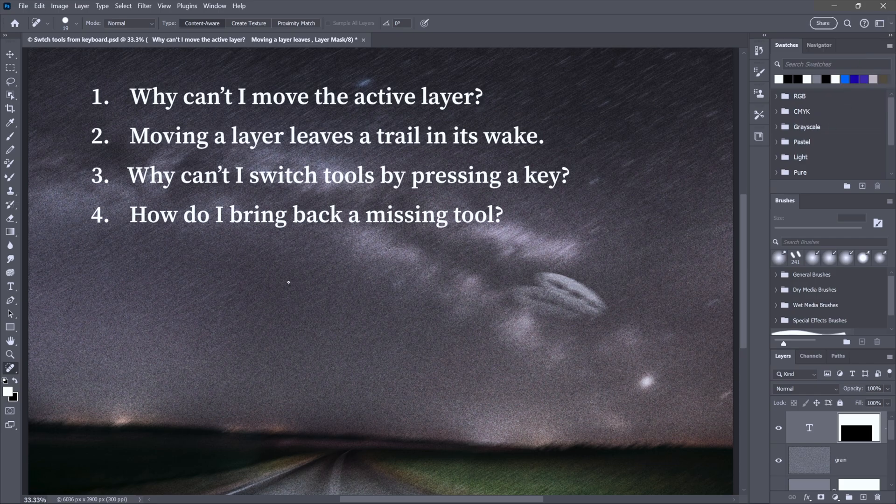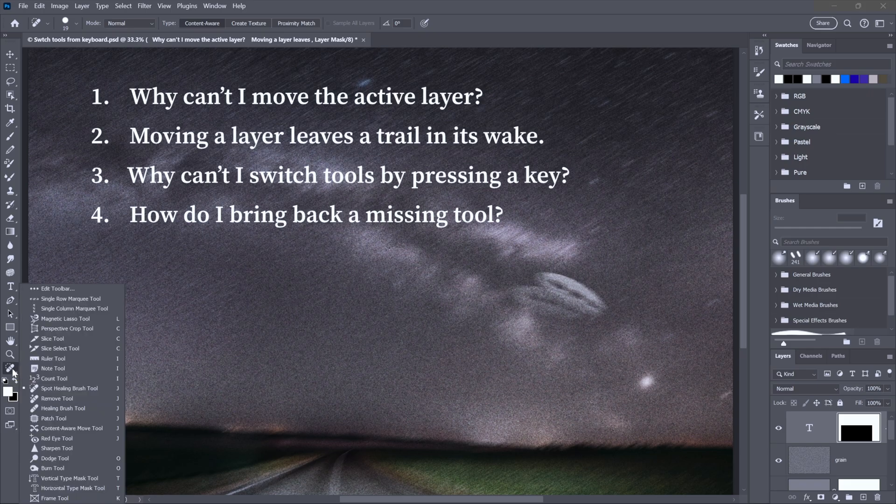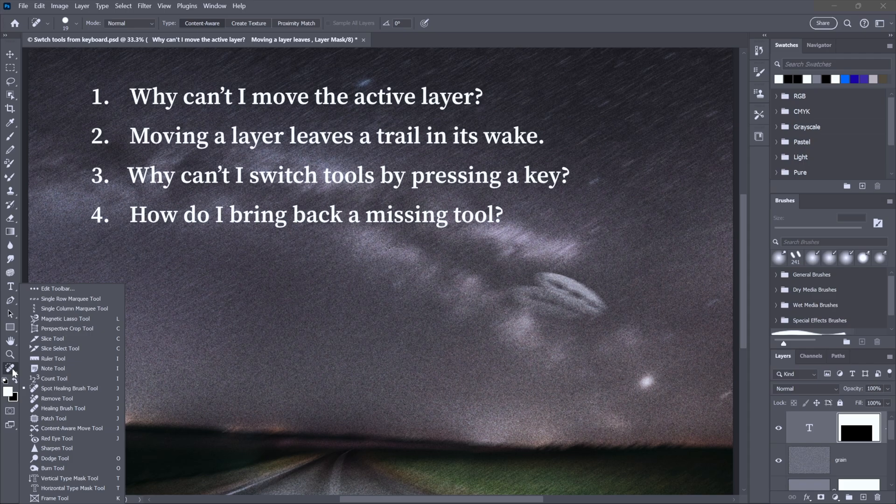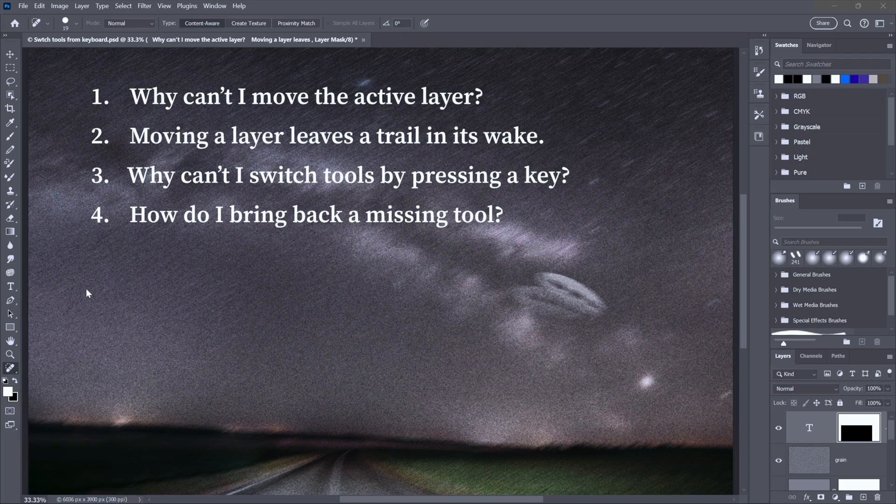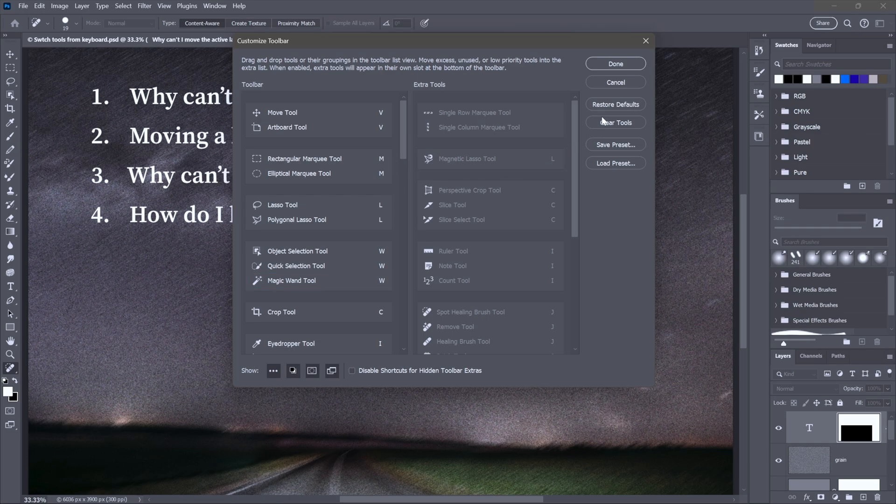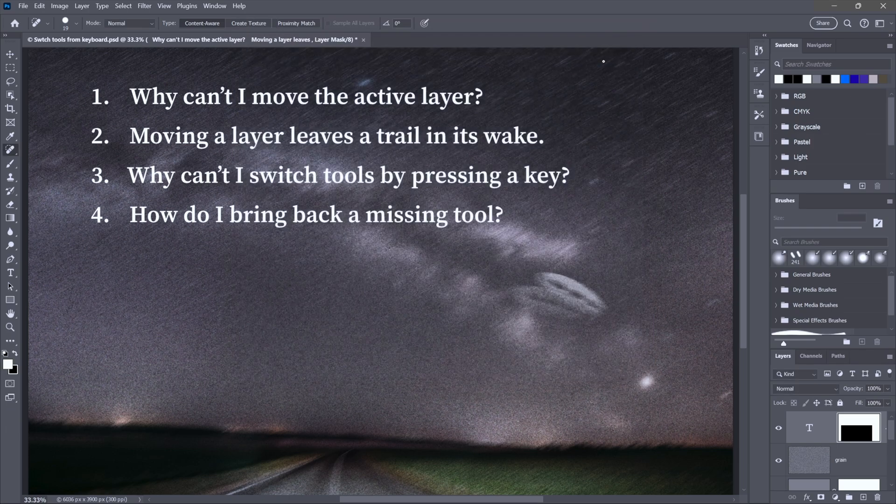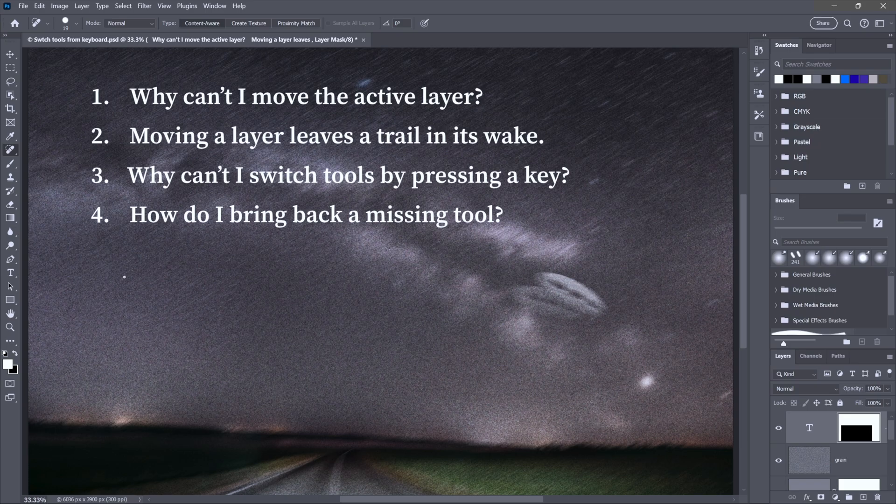You can either switch to a different workspace. The one you would want to switch to is this guy right here, Essentials. Or you can click on the Spot Healing Brush, then click and hold on it and choose the dot dot dot, edit toolbar. In order to bring up this dialog box, click Restore Defaults, click Done, and you once again have access to all of your tools.